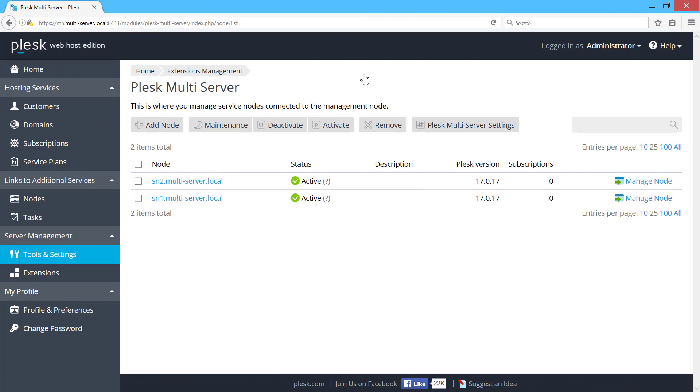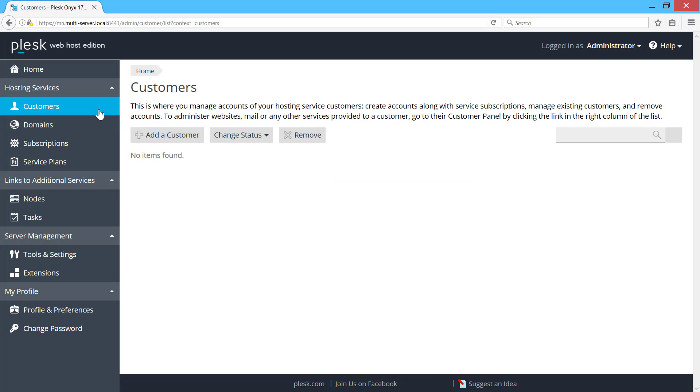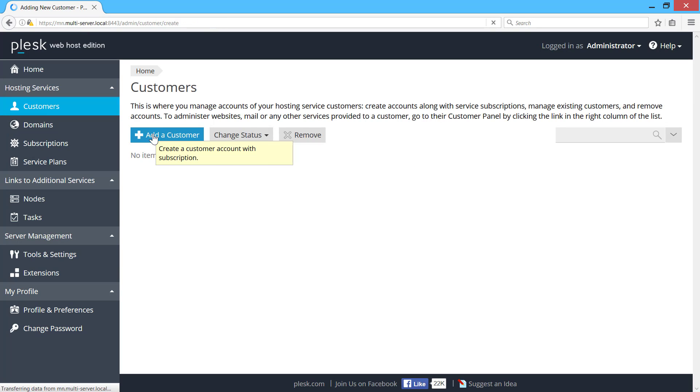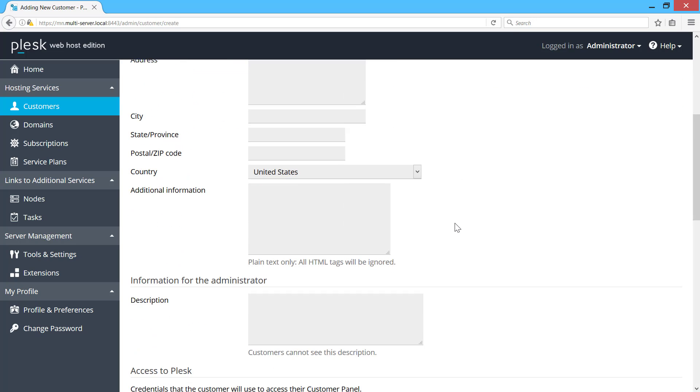Now let's create a customer and a hosting subscription. The process is the same as on a standalone Plesk server. Set a name, email, login and password for a customer.